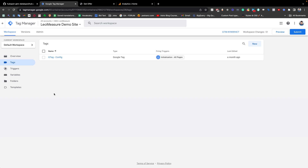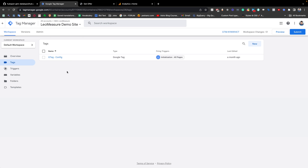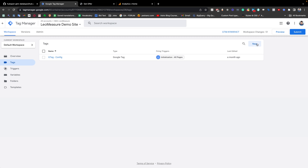Then you need to go to your Google Tag Manager — the tag manager which is connected with your website where your form is available. This is my demo HubSpot form, and this form is under my demo website, and this Google Tag Manager is connected with this website. From this website we need to create a tag for inserting this code.